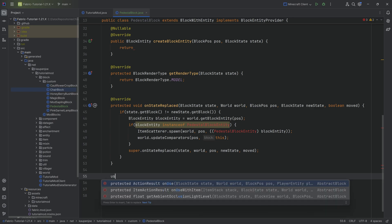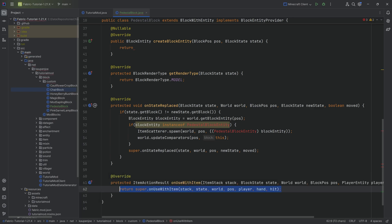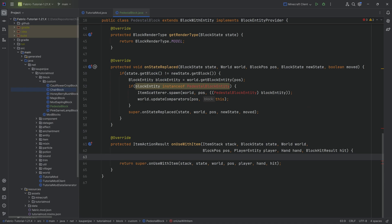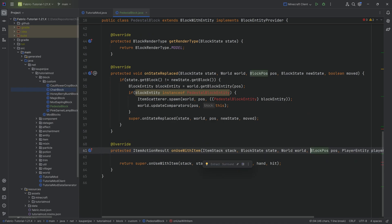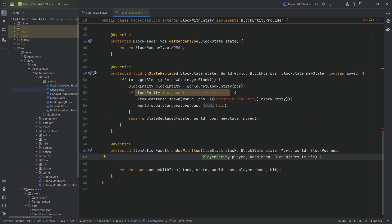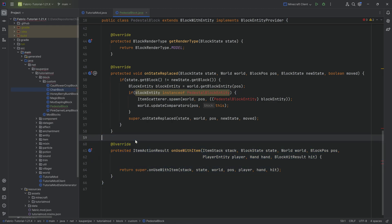The final method we're going to override is the onUseWithItem method. We're going to keep it as-is for the time being, because we have to add the block entity class before we can deal with this. But this is where all of the right-clicking logic happens.